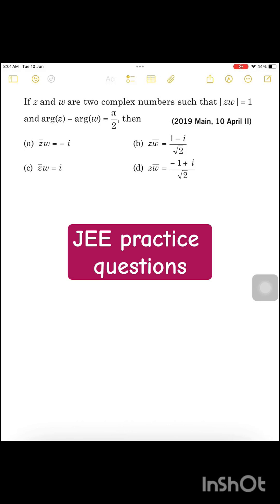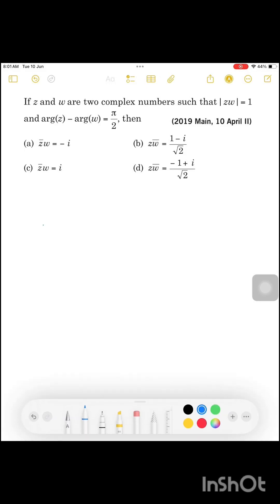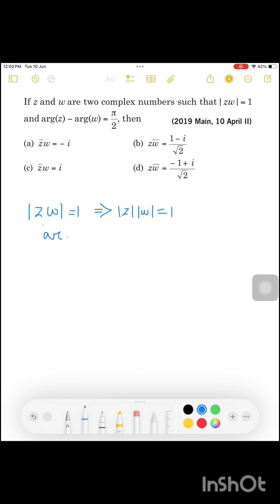If Z and W are two complex numbers such that modulus of Z·W is equal to 1 and argument of Z minus argument of W is equal to π/2, then we need to find what follows. If you look at the options, we know how to solve the question.